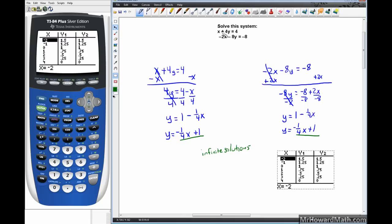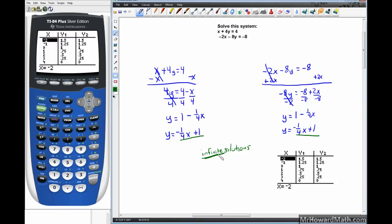Looking at the table confirms this: no matter what value of x you plug in, y1 and y2 are always equal. For example, when x is negative 2, both y1 and y2 equal 1.5; when x is 0, both equal 1; when x is 1, both equal 0.75; when x is 2, both equal 0.5. Because y1 and y2 are always the same for every value of x, there are infinite solutions.